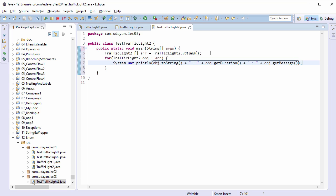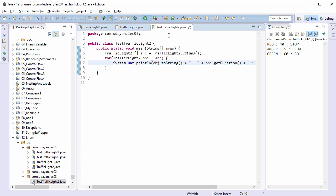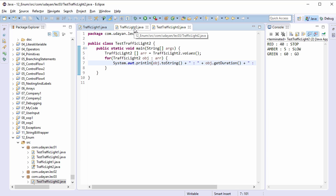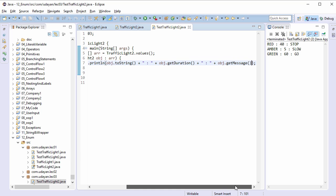Save the file, run the program, and we get the messages as well. Now suppose various other projects are using this enum TrafficLight2. Now instead of these messages, we would like to provide our own messages and we don't want to touch the enum class as various other clients or code might be using this file.